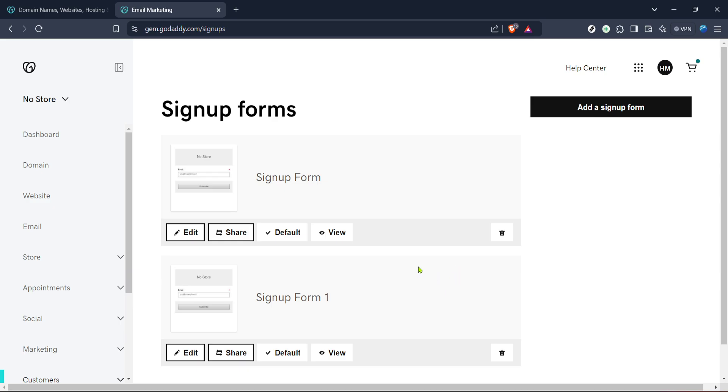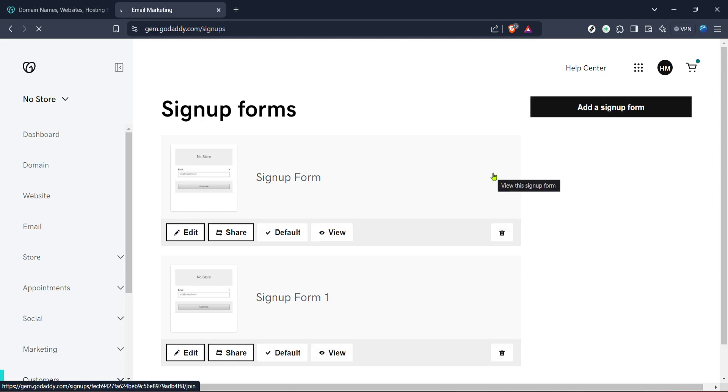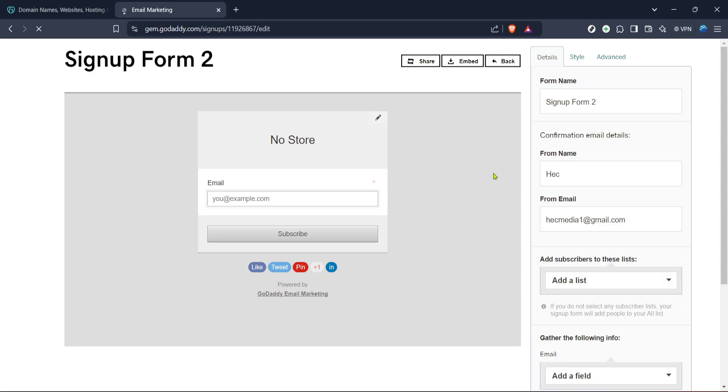Now, it's time to bring your form to life. Look for the Add a Sign Up Form button. Clicking this will initiate the process of setting up a new form. Customize your sign-up form with the specific fields you need, adjust the design to align with your website's aesthetics, and ensure it's easy for visitors to complete.